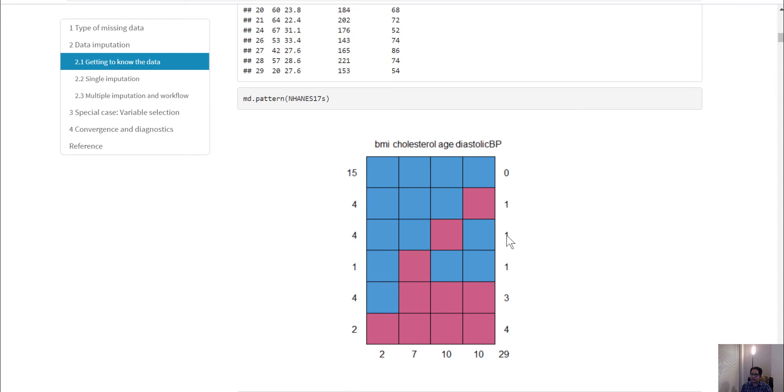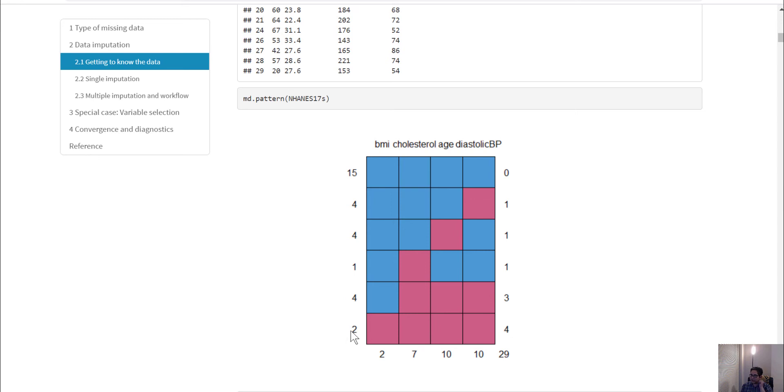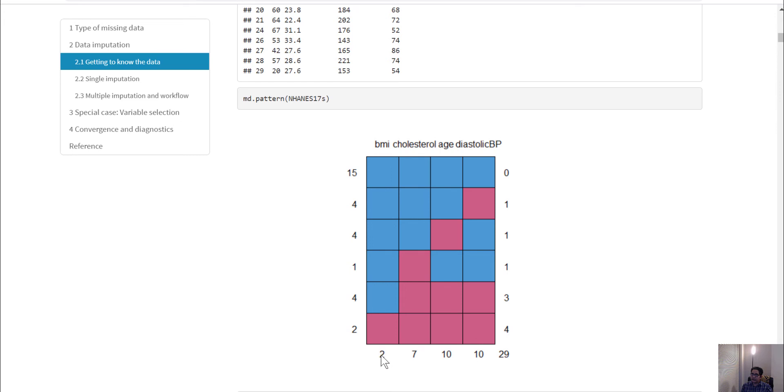There are four rows where three variables are missing. And there are two rows, as we showed earlier, where all of the variable values are missing, so four variables are missing.